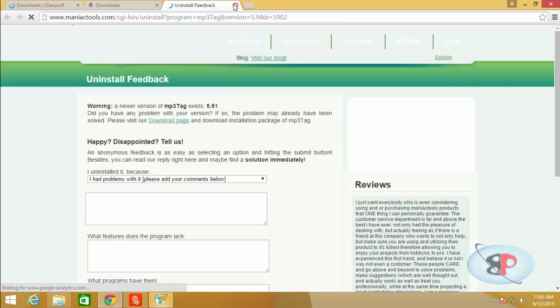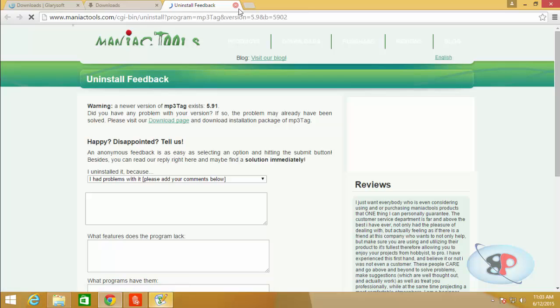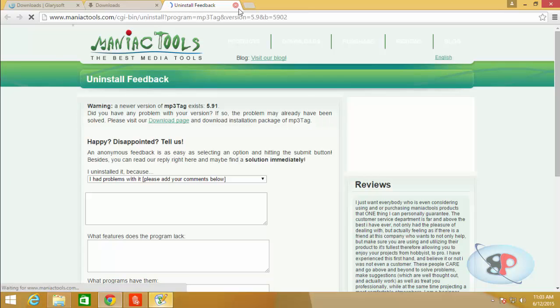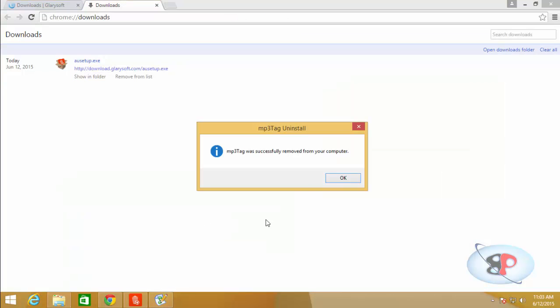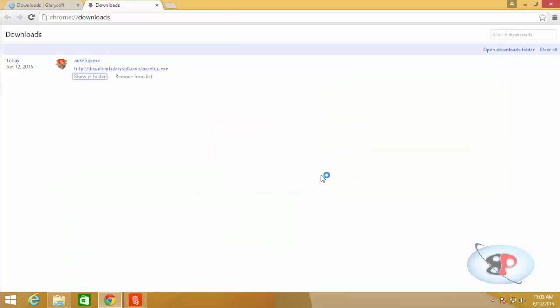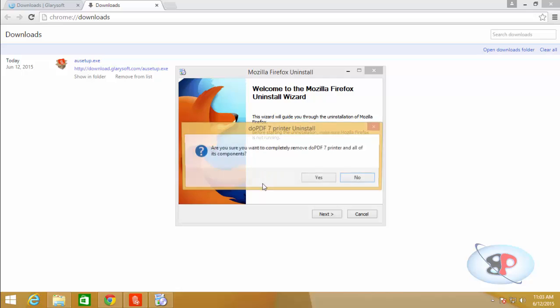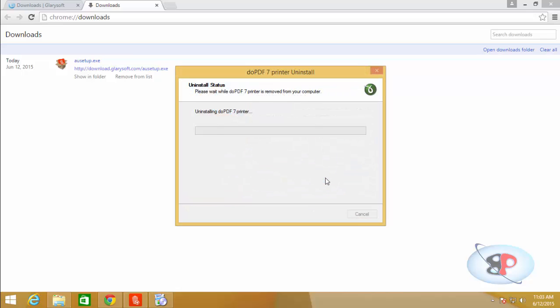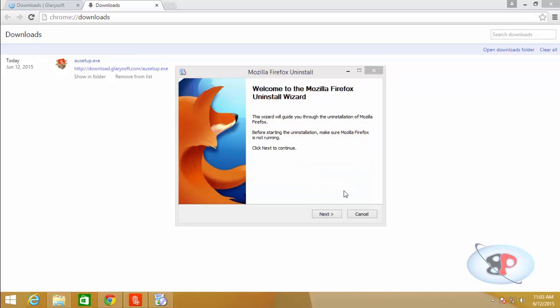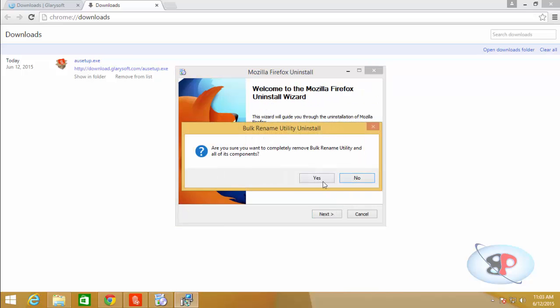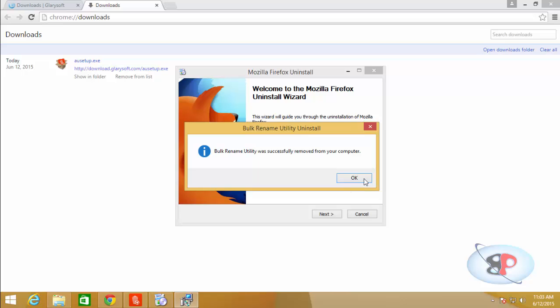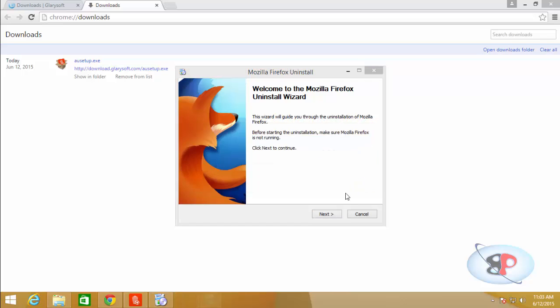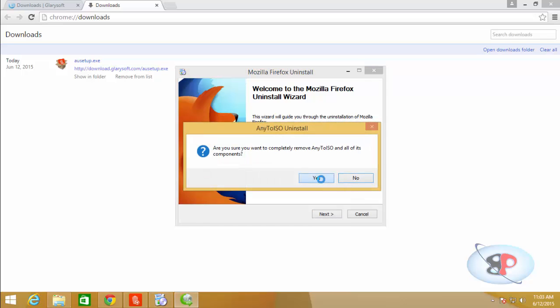And depending on the software, it may lead you to their website for a survey. You can close that. And this is the MP3 uninstaller. Click yes, OK, click yes, OK, yes.